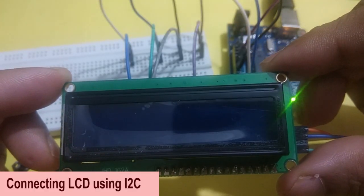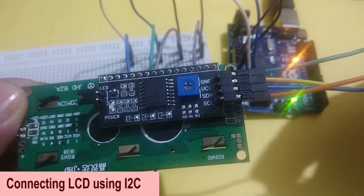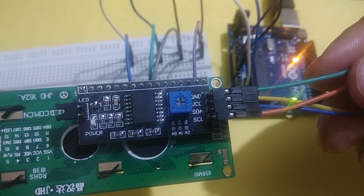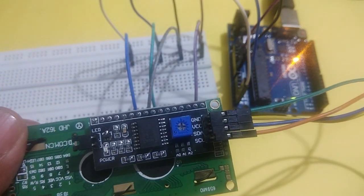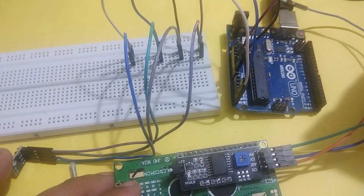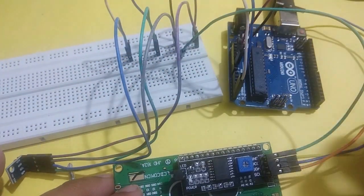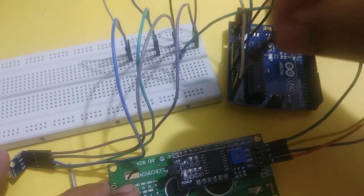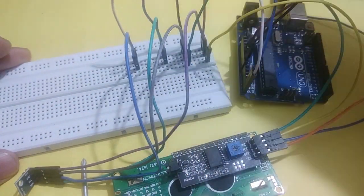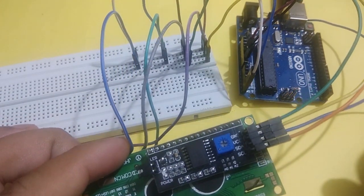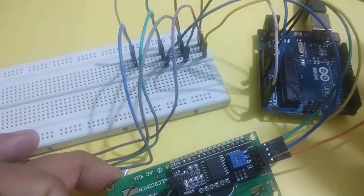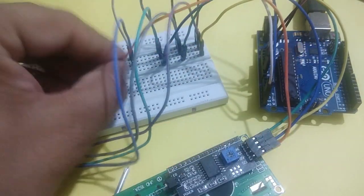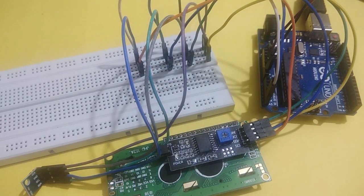Now let us connect LCD also using I2C for data display. LCD with I2C shield has 4 pins: VIN, ground, SCL, and SDA. VIN to plus 5 volt, ground to ground, SCL to A5 pin, and SDA is data pin to A4 pin of Arduino. LCD display has default address 0x27.